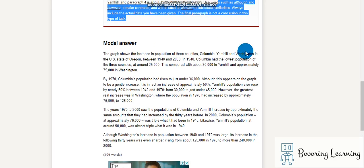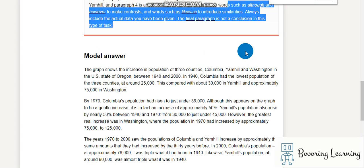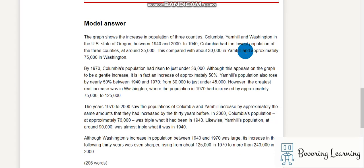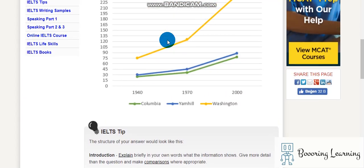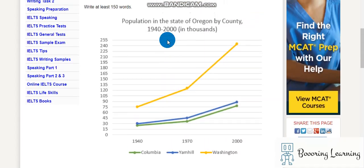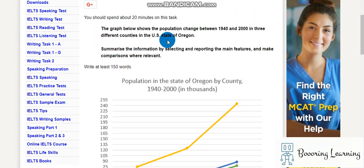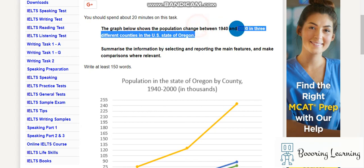Okay, the graph shows the increase in population of three counties — Columbia, Yam Hill, and Washington — in the US state of Oregon between 1940 and 2000. Note that this introduction is not paraphrased.